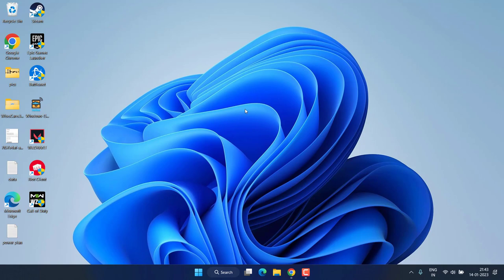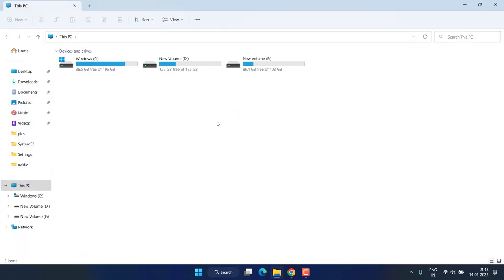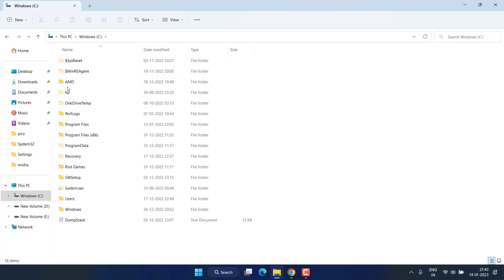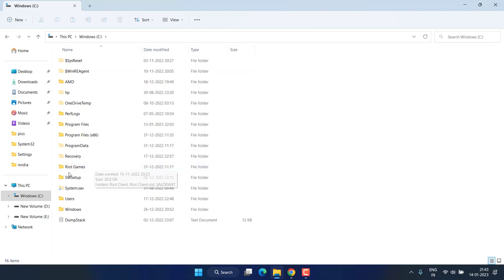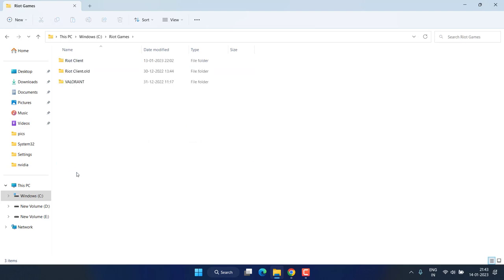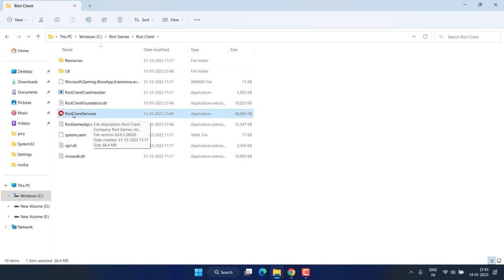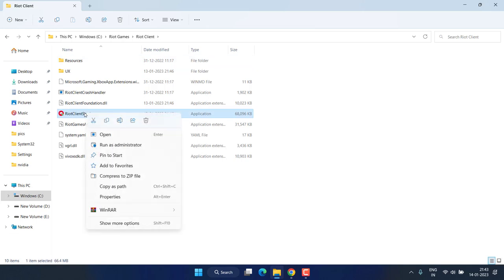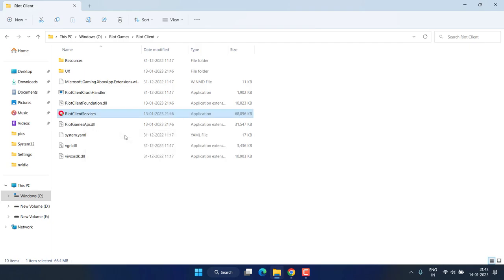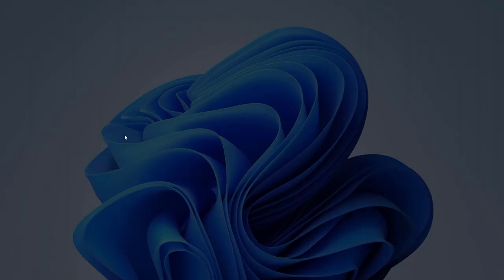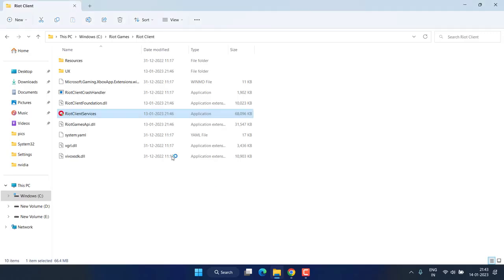Head over to C drive and open the Riot Games folder. If you have a different directory, make sure to open the Riot Games folder there. Then click on Riot Client, and here is Riot Client Services. Right-click on it and choose 'Open.' This will directly launch Riot Client Valorant for you.